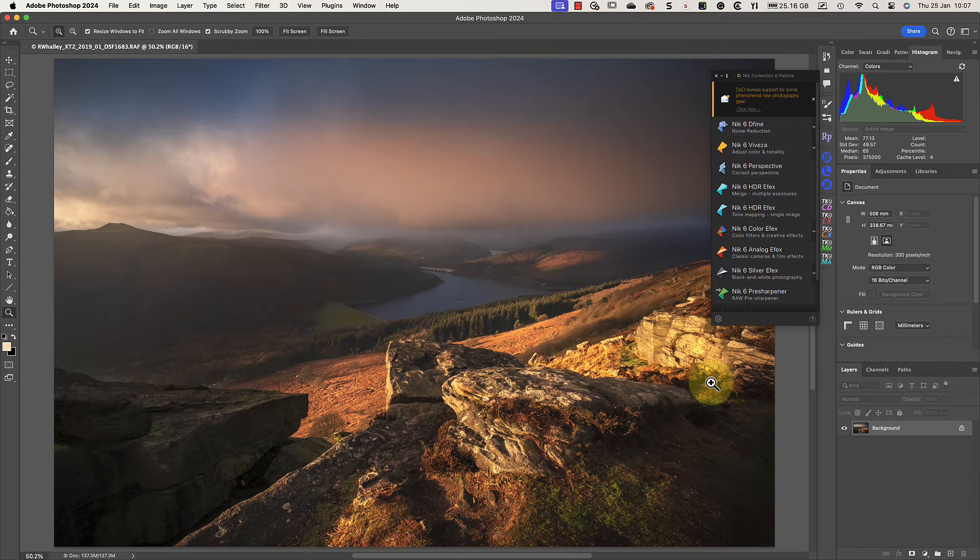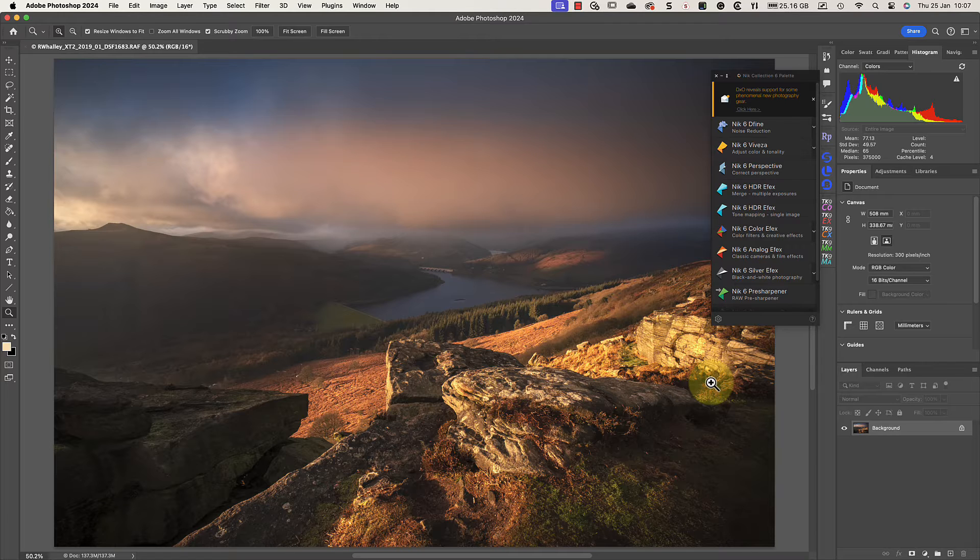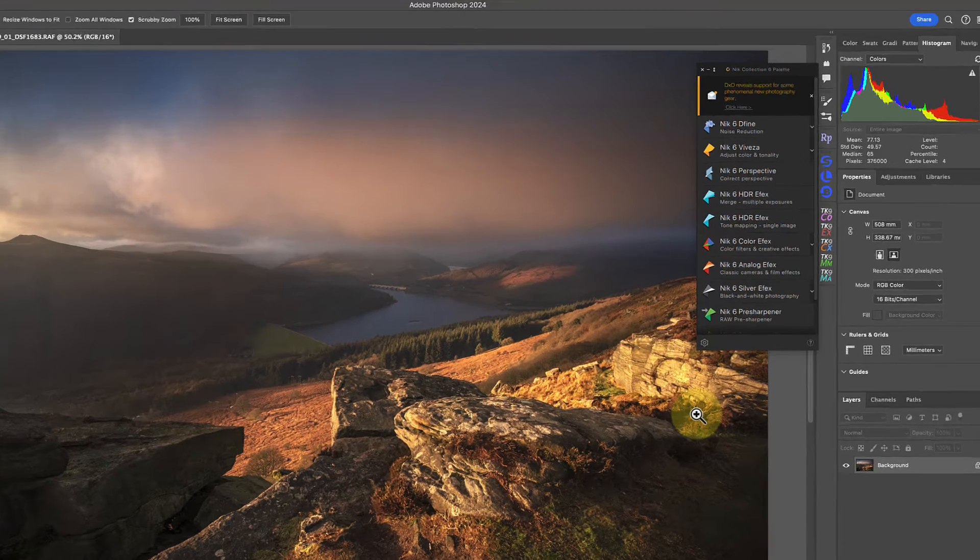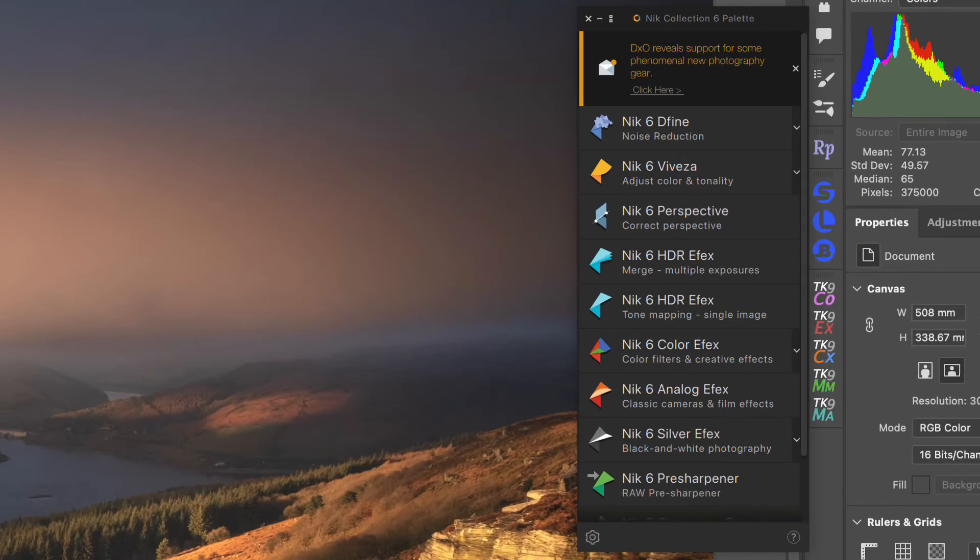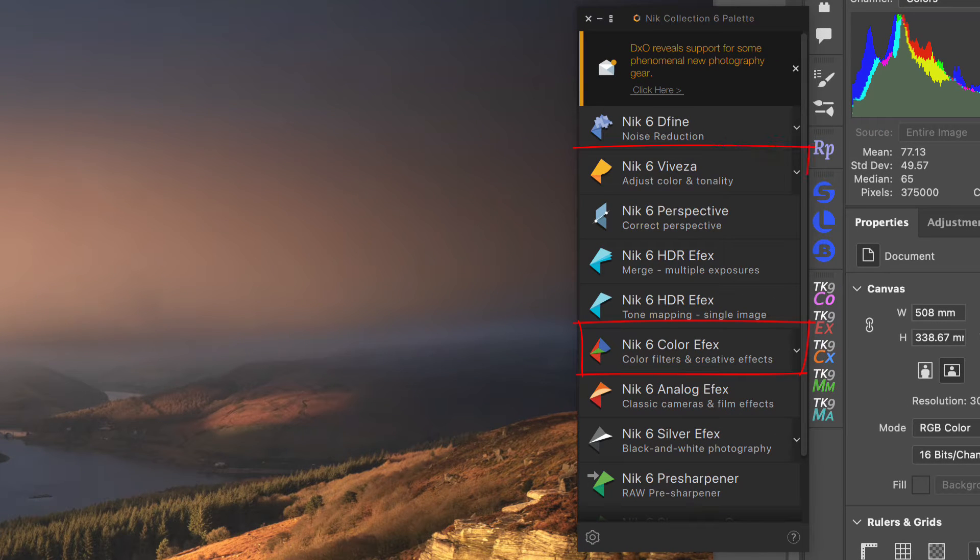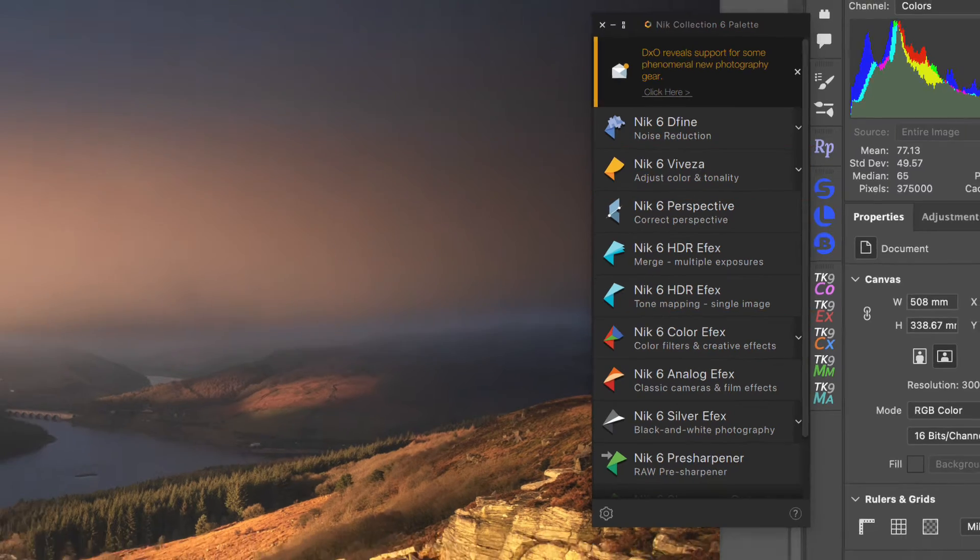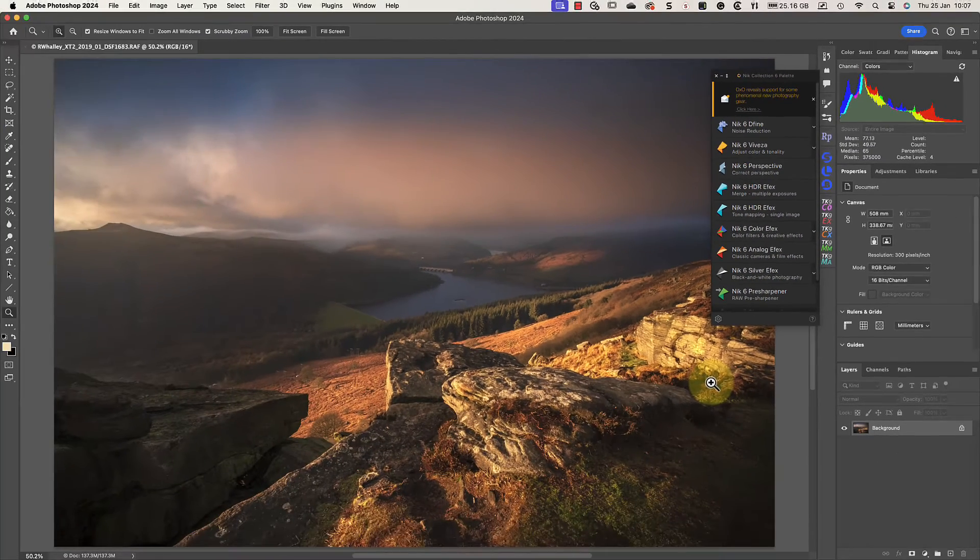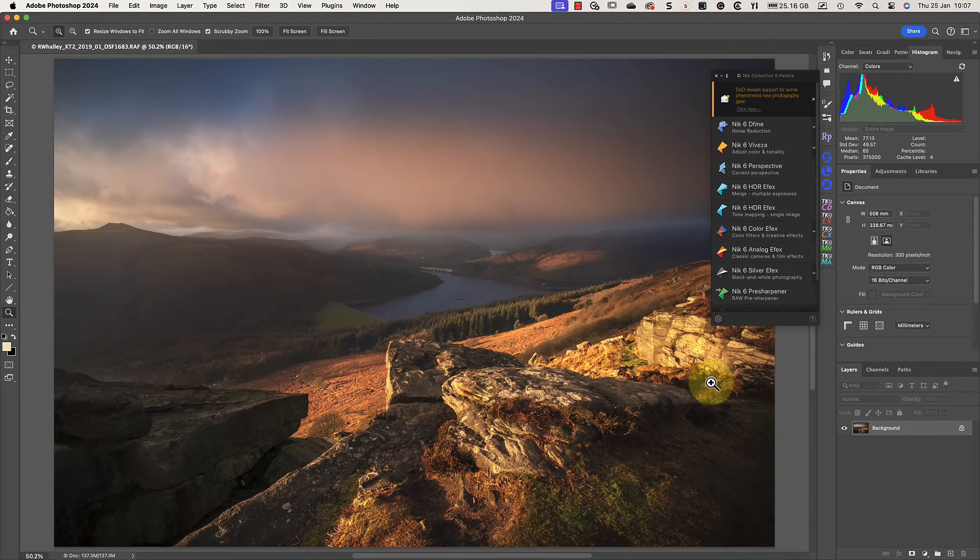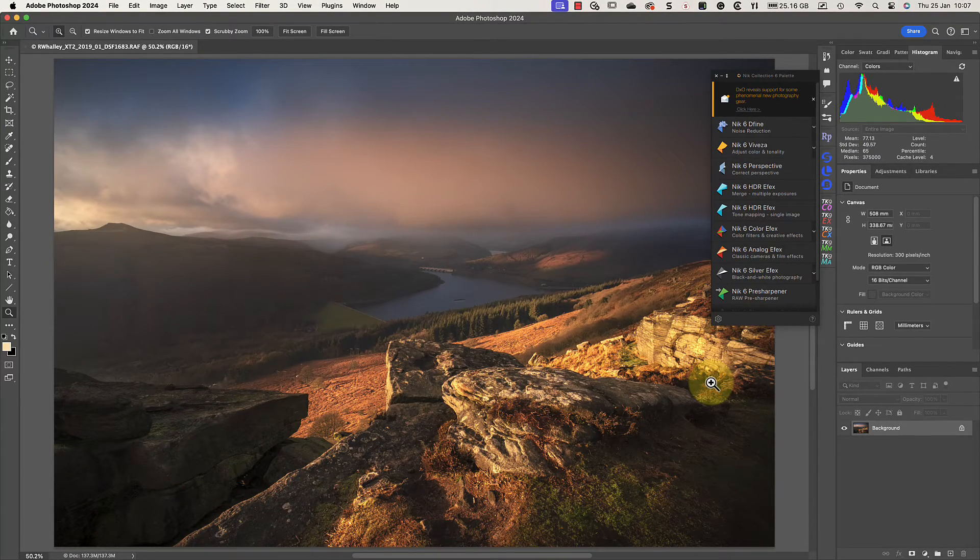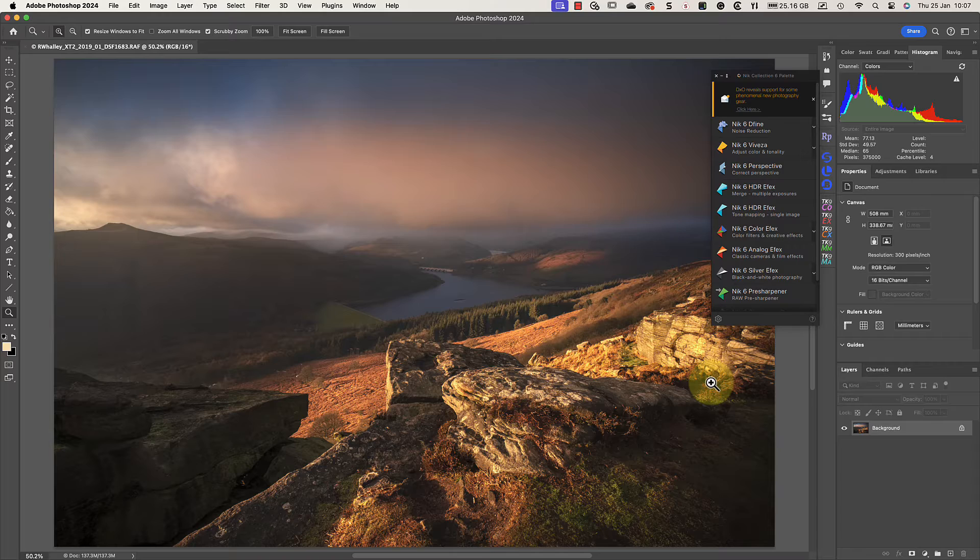Here's my starting image after I've applied the initial adjustments in Lightroom. Typically, when I'm editing a color image like this in Photoshop, I'll only use a couple of the Nick Collection plugins. These are Nick Color Effects Pro and Nick Viveza, usually starting with the Nick Color Effects Pro plugin. I'm going to start by launching Color Effects Pro from the Nick Collection palette.